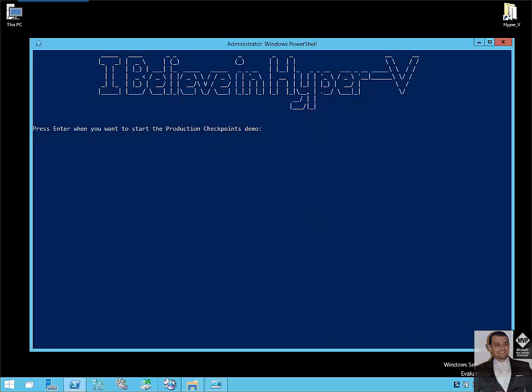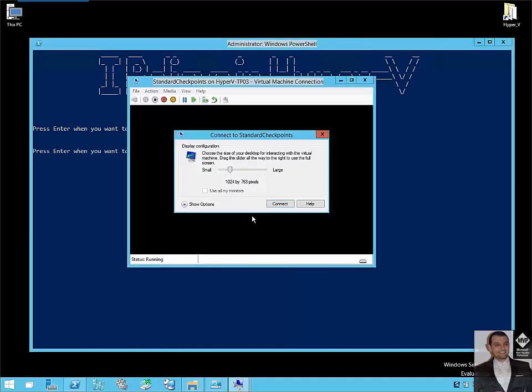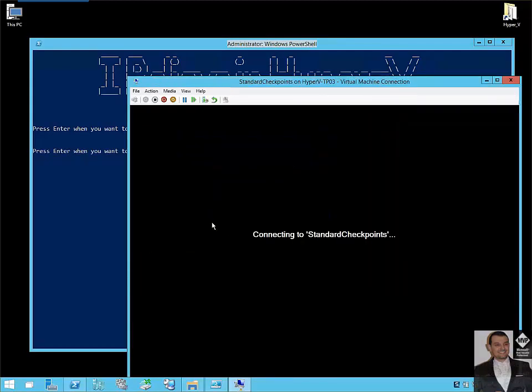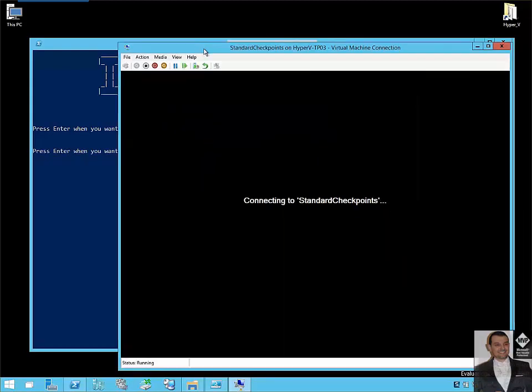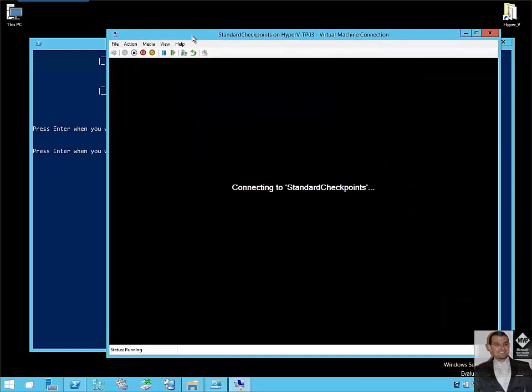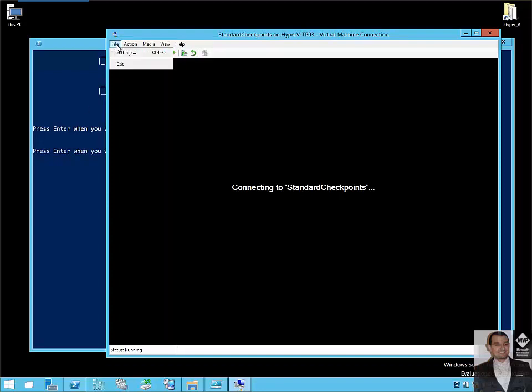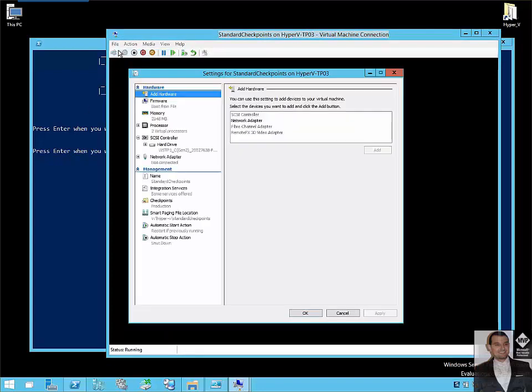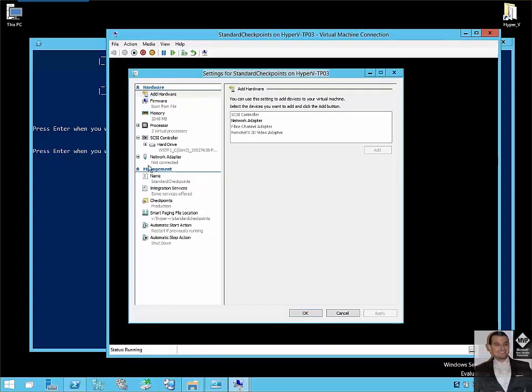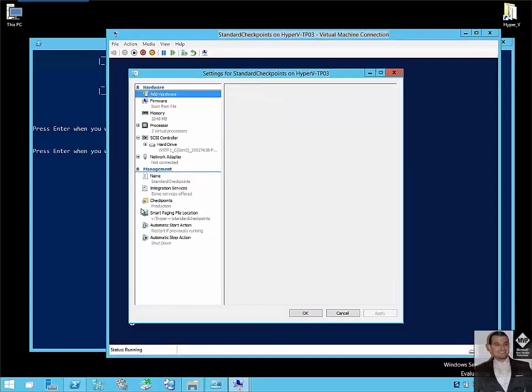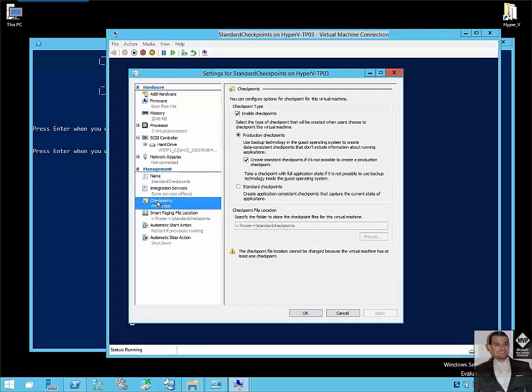So let's start our demo. I have a virtual machine configured with a standard checkpoint. We will connect to it. Very important also point to mention that you can still use the old style checkpoint, if you prefer, as well as configure the old style checkpoint to be used if the production checkpoint cannot be created. So in Microsoft Hyper-V manager, under settings for each virtual machine, you can see we have a new checkpoint added to the management.